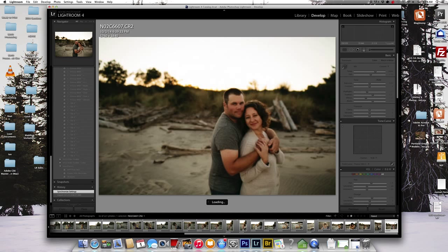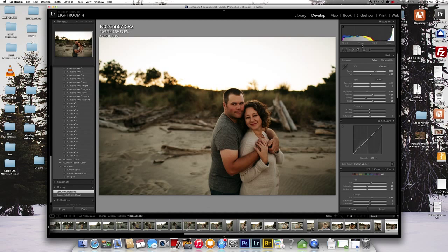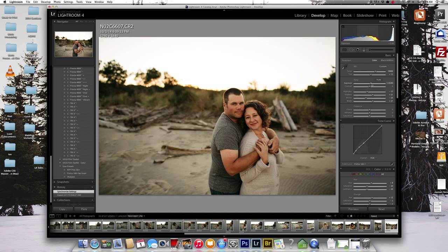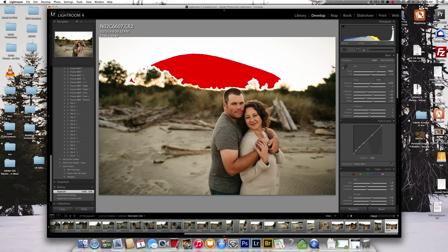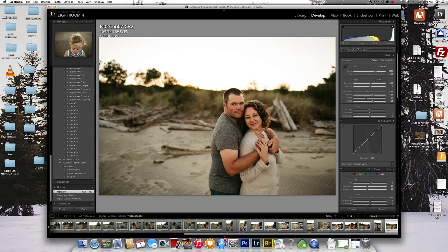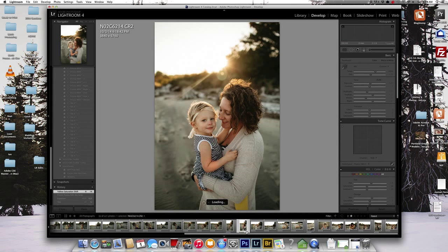I'll go to this last image here. So it's getting a little darker. I'm just going to bump the exposure up. Got my clipping, but that's again the sky. So I'm pretty good with that.